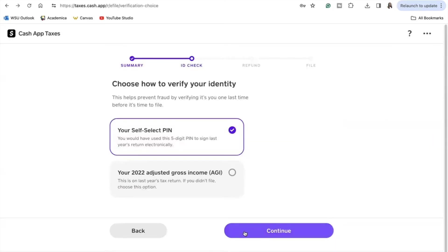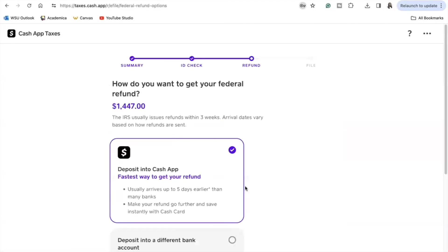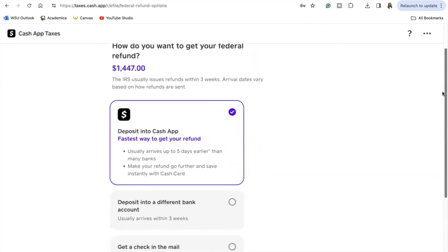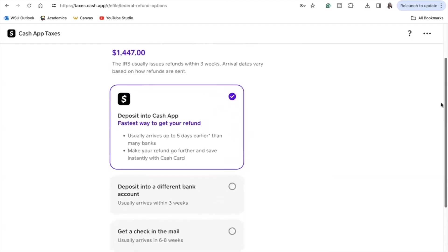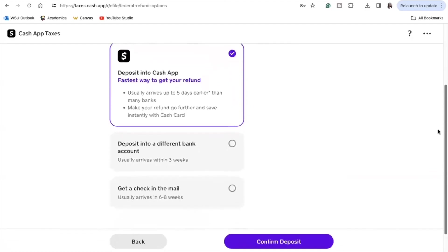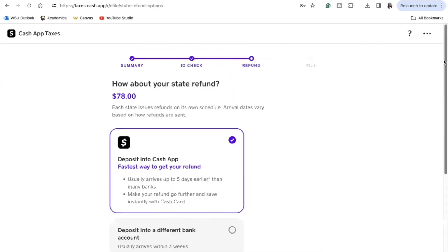I had to go find my AGI from Credit Karma, so if you are in the same situation where you do not remember your PIN, I would just go back to the platform that you have previously used to file your taxes and find your AGI instead of putting in a PIN that's wrong and then having it rejected. Once you finish up with that information, you would then go into selecting where you want your federal and state refund check to be deposited. Obviously if you choose Cash App that will be the fastest way for you to get your refund, but you are able to choose it to go to a different account or for it to be mailed to you as a check.